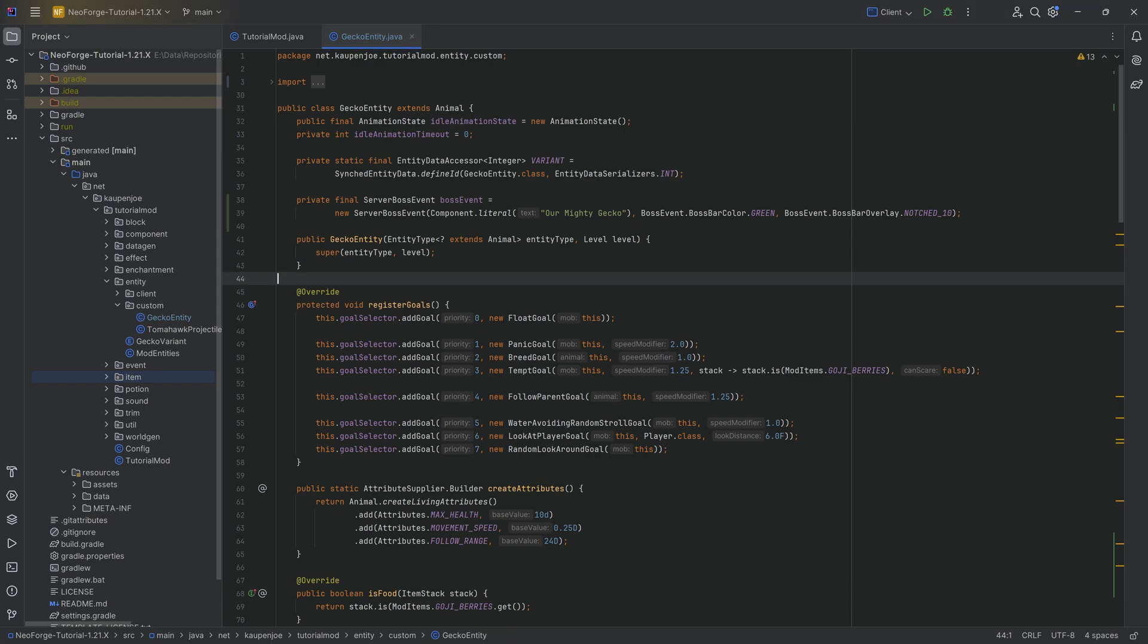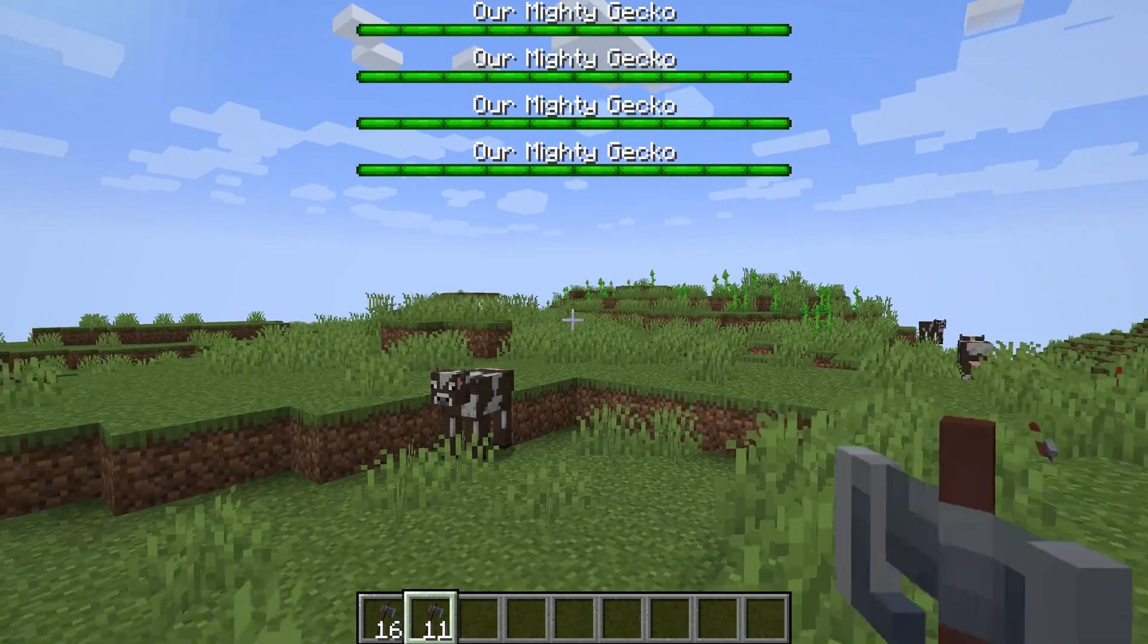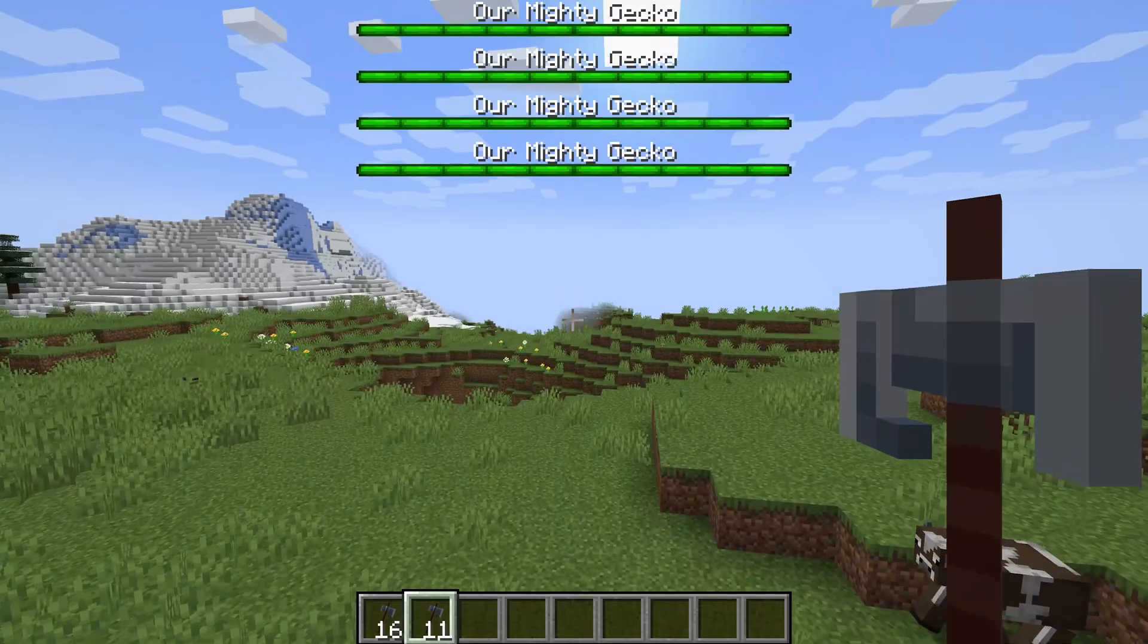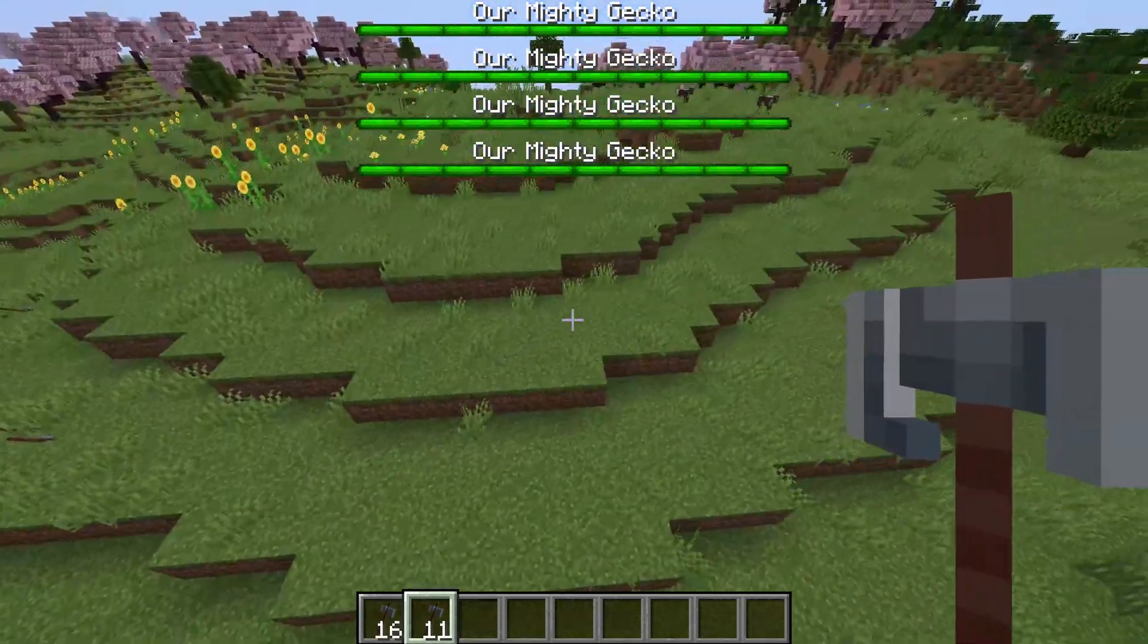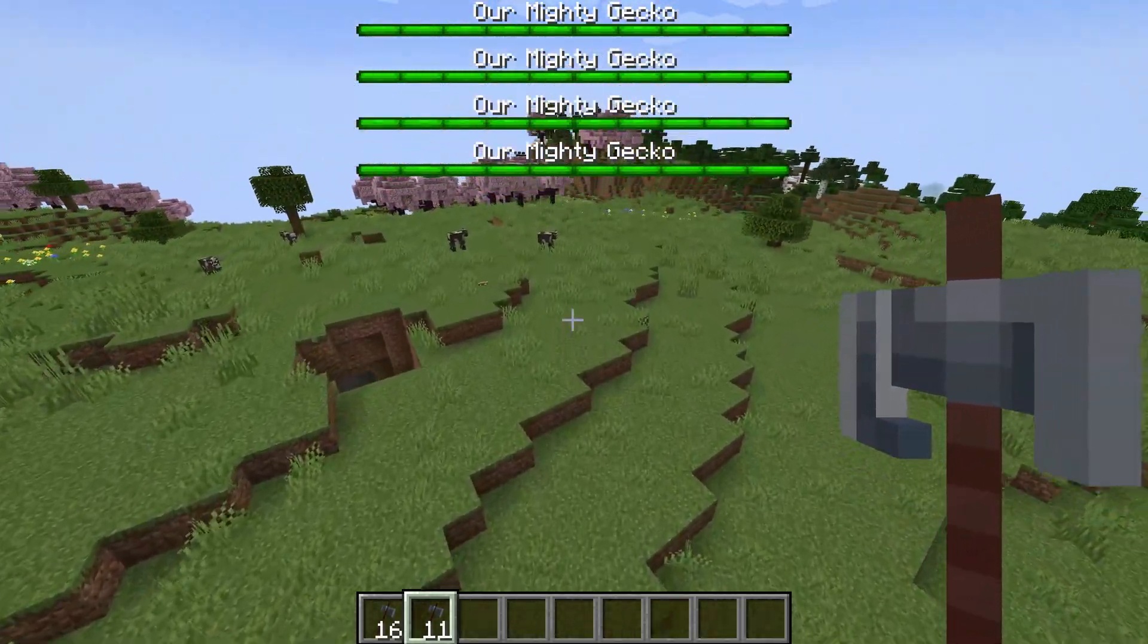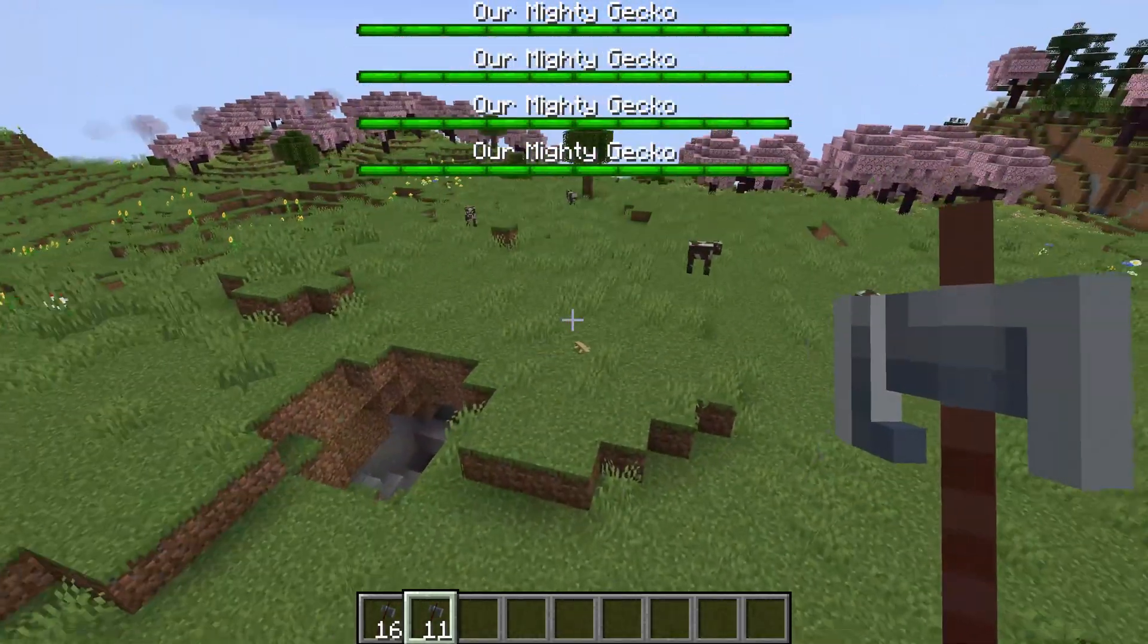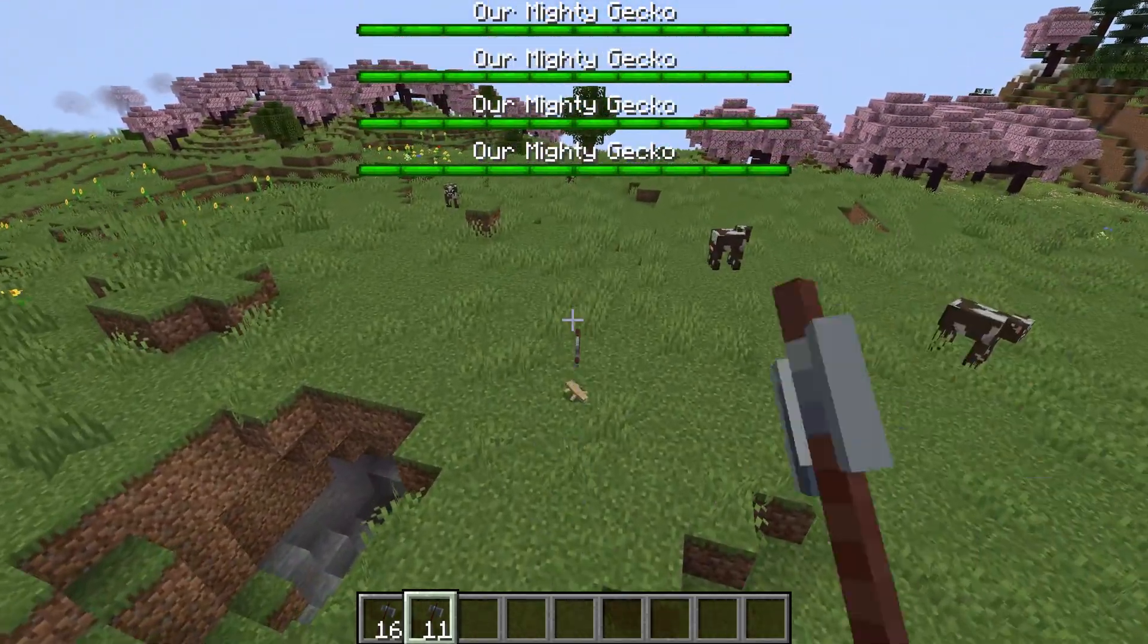But with this, let's jump into the game and see if it works. All right, we're back in Minecraft. As you can see, we actually have four Mighty Geckos over here running around because we see them.